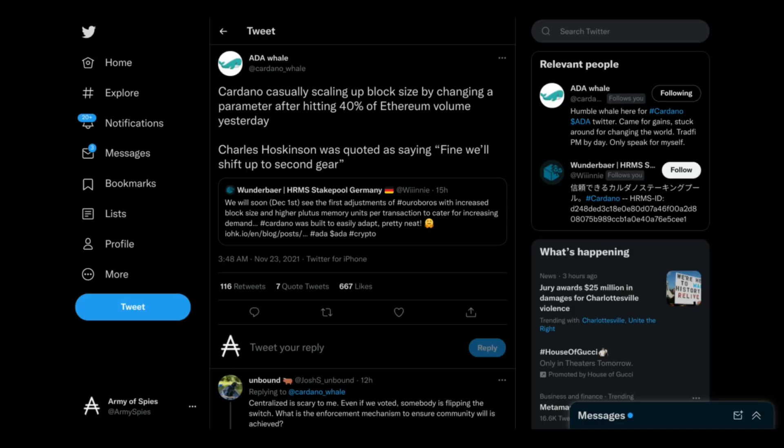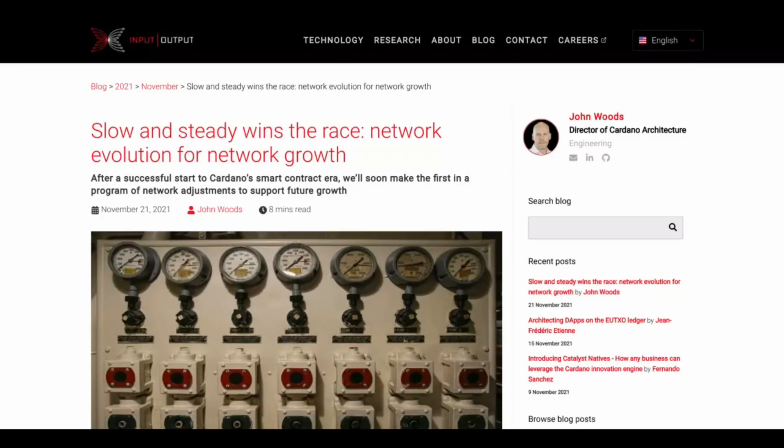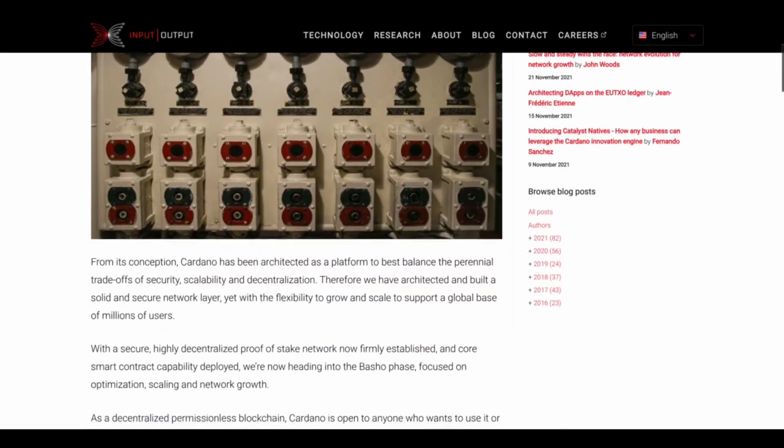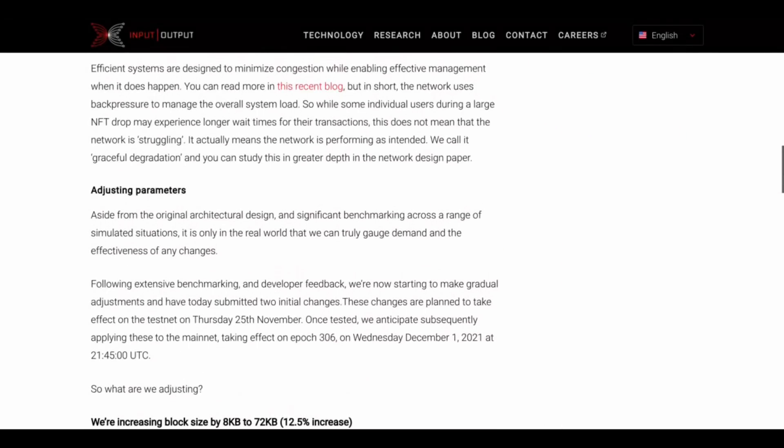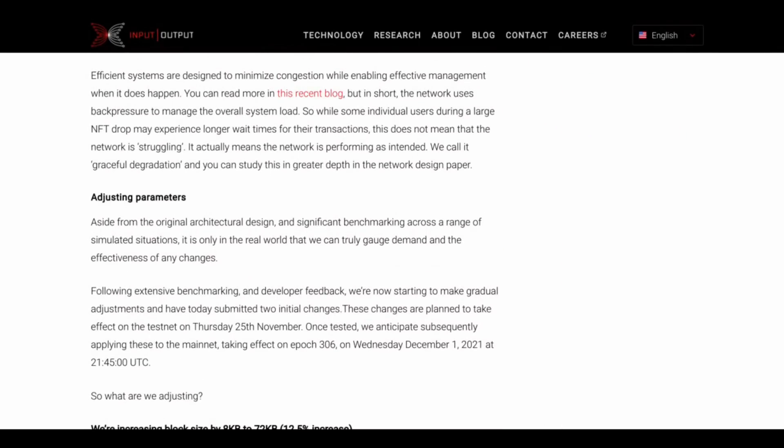So a few different posters on Twitter noticed something that I think went largely unnoticed. IOHK's new director of Cardano architecture, John Woods, put out this article on November 21st. And at first glance, the article looks like he's going to explain in writing a lot of the same things he's explained in interviews and on podcasts. But then we get down here to this section, and I think what a lot of people didn't notice, myself included, is that he actually laid out a timeline for some of these optimizations, and it's a very quick timeline. He says, We anticipate subsequently applying these to the main net, taking effect on EPIC 306 on Wednesday, December 1st, 2021. And he gives an exact time. Of course, this is just the changeover of the EPICs.